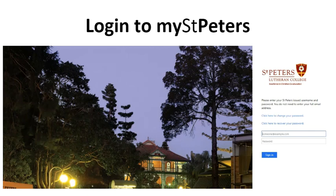If you require assistance with this, please contact Portals at stpeters.qld.edu.au.